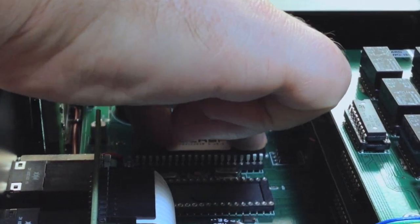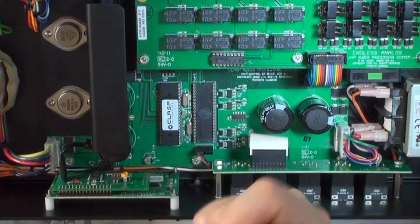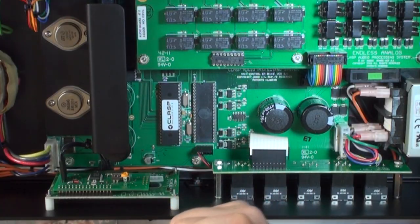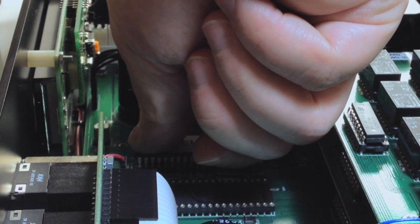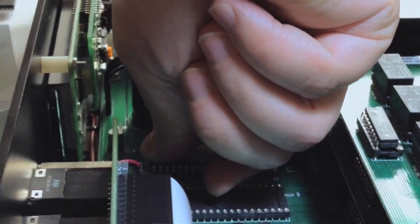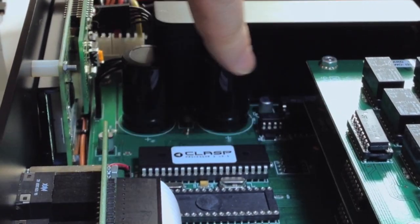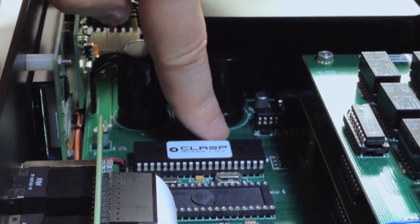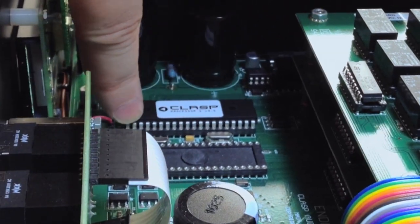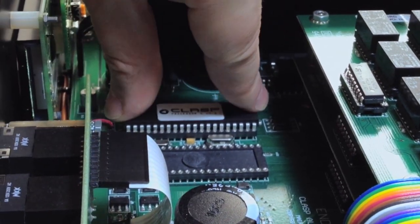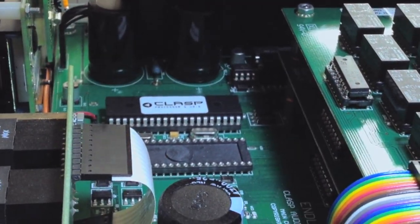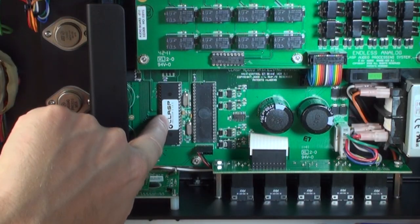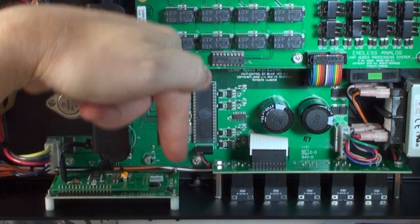Now, with the pins all sitting in the holes, apply pressure with your thumb and your knuckle pressing down. Make sure there's no bent pins. Make sure you're not missing any pins and that the orientation is correct. Processor 1 on the left facing the front panel.